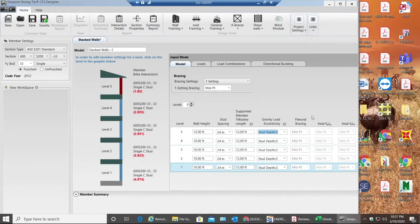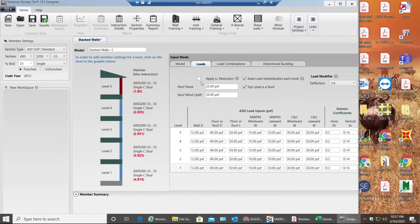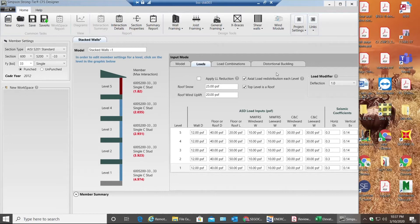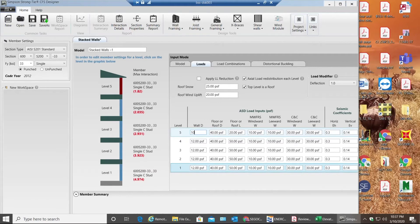Going to loads, I don't want to apply any live load reduction right now. I'll leave the roof snow and roof wind uplift both of them as they are. You can apply as per the code. The deflection modifier needs to be always 1.0. Next coming to the wall dead load, the wall itself has its dead load. I'm going to consider 10 PSF.